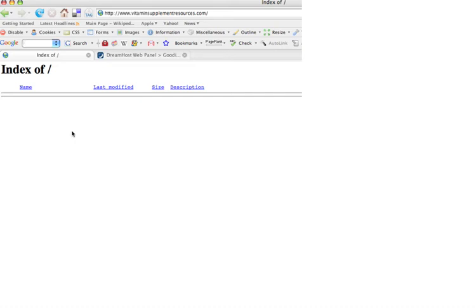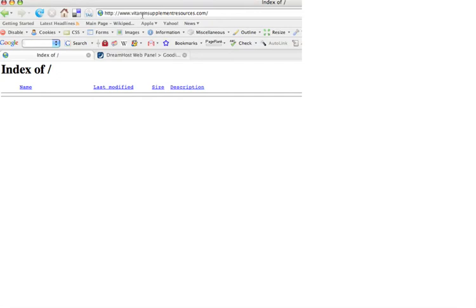Very handy one-click install, so I don't really have to install the WordPress script myself. And as you can see right now, there's nothing here. This is at the root of the site vitaminsupplementresources.com, and next up I'll be showing how to install WordPress on here.